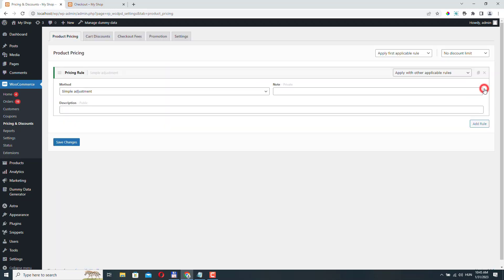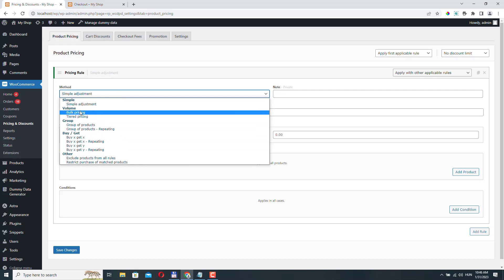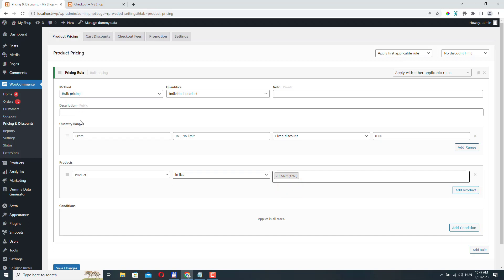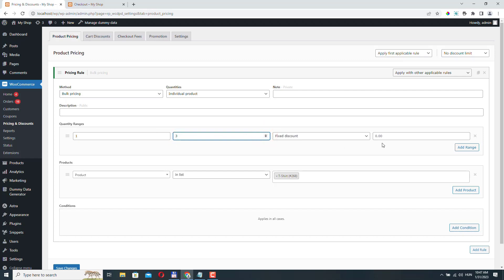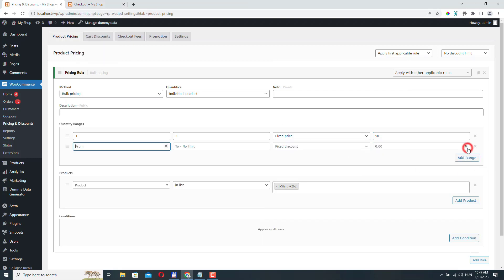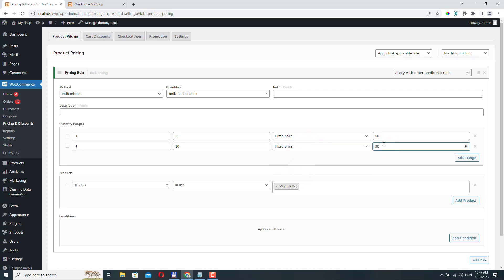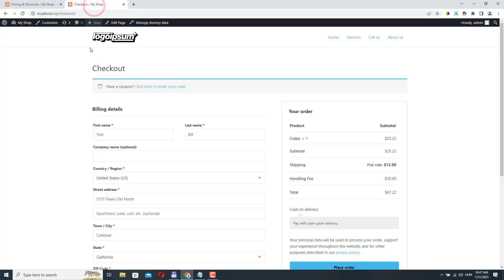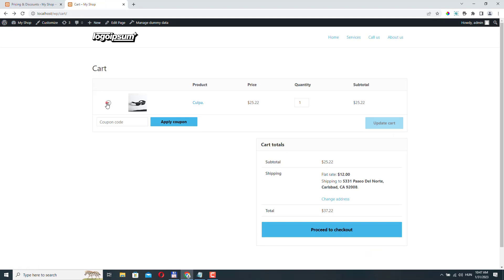Let's go back to Product Pricing and add a rule for bulk pricing, using the t-shirt product. Here we can add quantity ranges — for example, a range of one to three at a fixed price of $50, which is the original price. Then click to add a new range: from four to ten at a fixed price of $30. Click Save Changes.